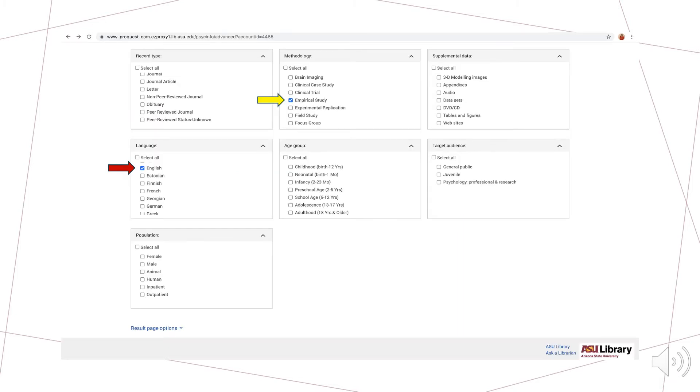Other options that we can use to customize our search include limiting our research to specific languages. As highlighted by the red arrow, I am choosing English here. We can also choose articles with a specific methodology, such as an empirical study, if we are only interested in finding results from experiments. This is highlighted with the yellow arrow on the slide.